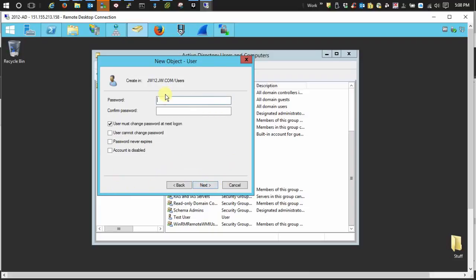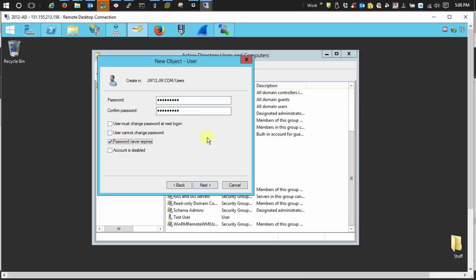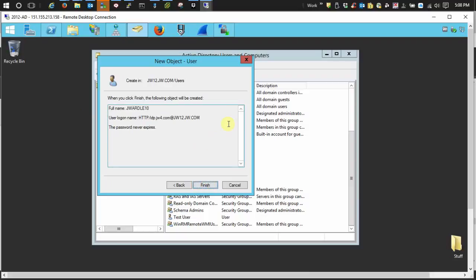From there, just create a password real quick. You want to uncheck this box and check the password never expires. Next. Make sure we didn't fat finger anything. Looks good. Alright. Finish.